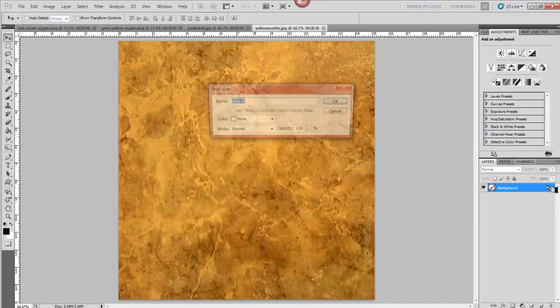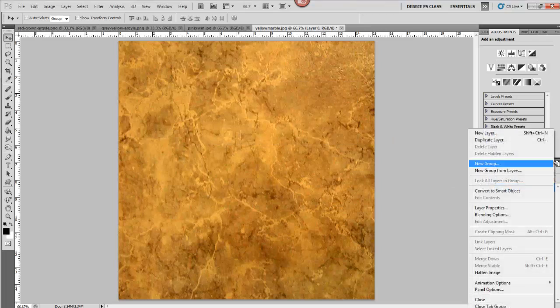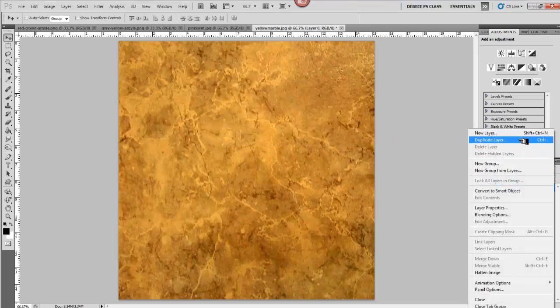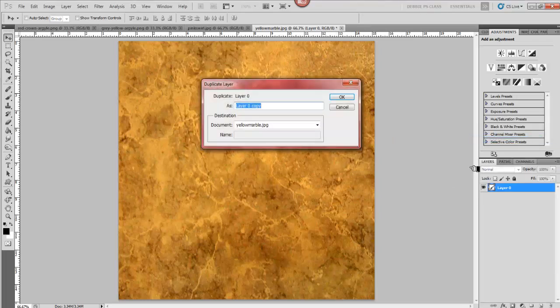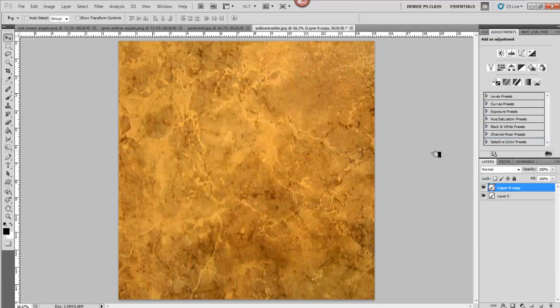I'm going to unlock my background. Of course, you don't have to, and I always just duplicate the layer. And that's fine. We'll just leave it at that. And then I'm going to turn off this layer here.